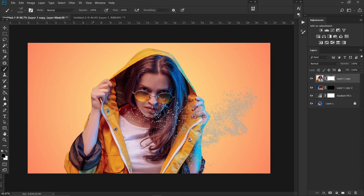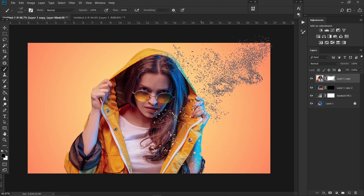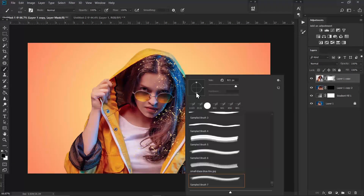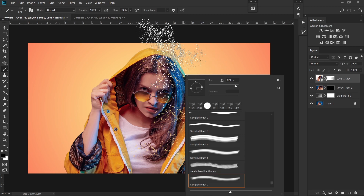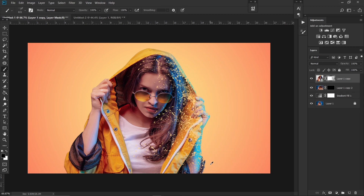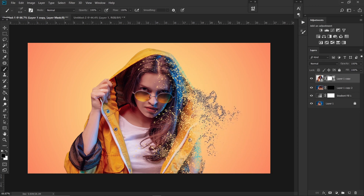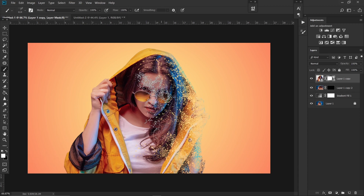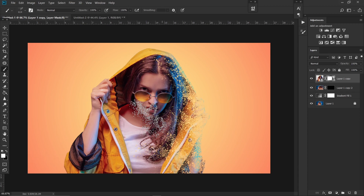Choose a black color and start clicking on the mask. You can change the brush direction to make it look more natural. If you want to revert anything, just switch this brush to white and start painting — it will restore the area you recently masked.